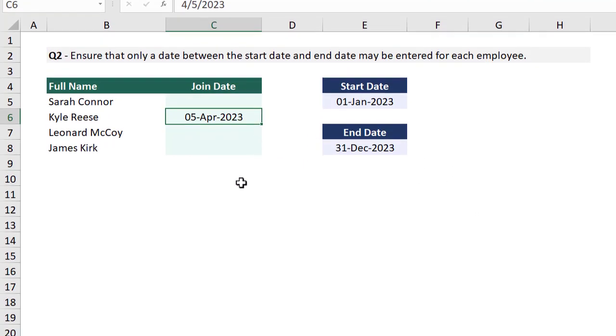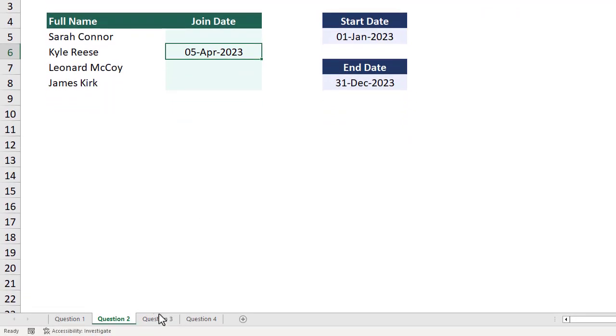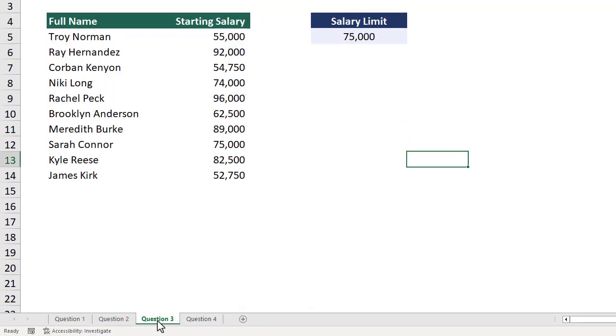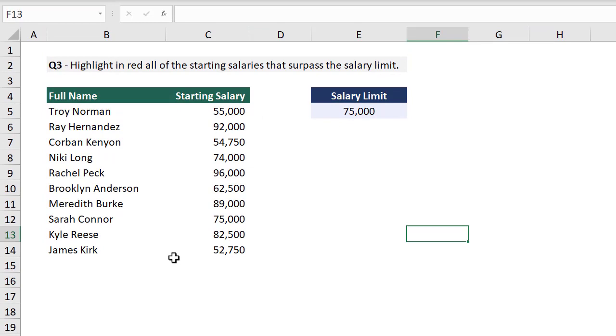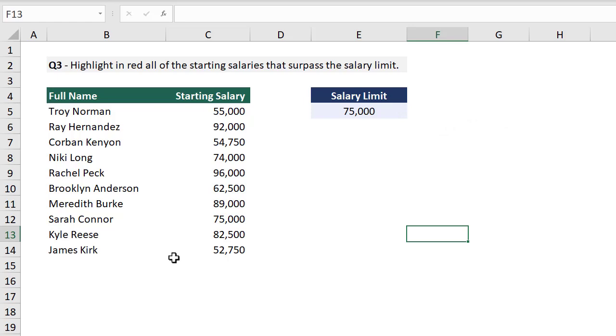Okie dokie, let's move on to question 3. Here we are asked to highlight in red all of the starting salaries that surpass the salary limit shown here. The easiest thing to do here would be to use conditional formatting to highlight the values for us.